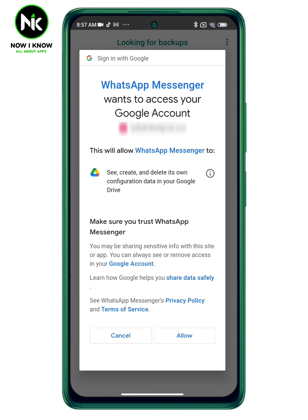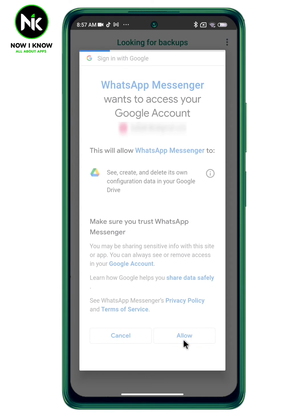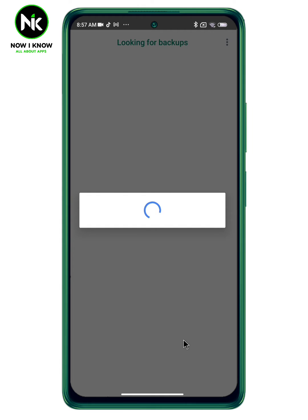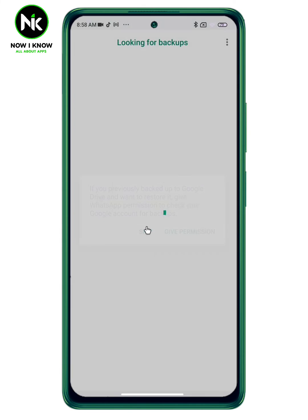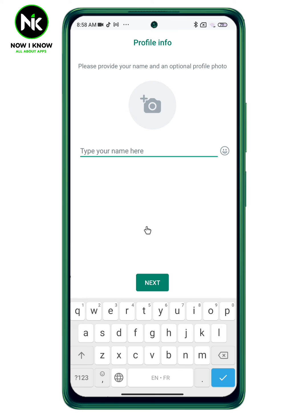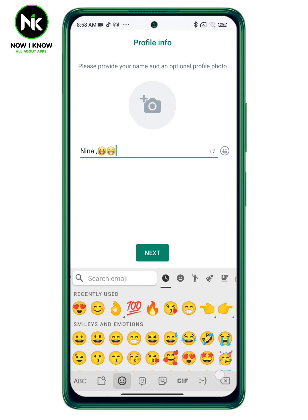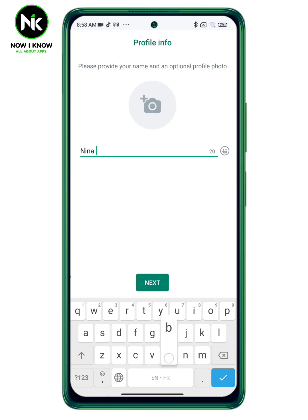Allow the app to access your Google account. If you don't want to make a backup, just tap on skip. Now provide your name — you can also add emojis to the name, and in addition you can add an optional profile photo.